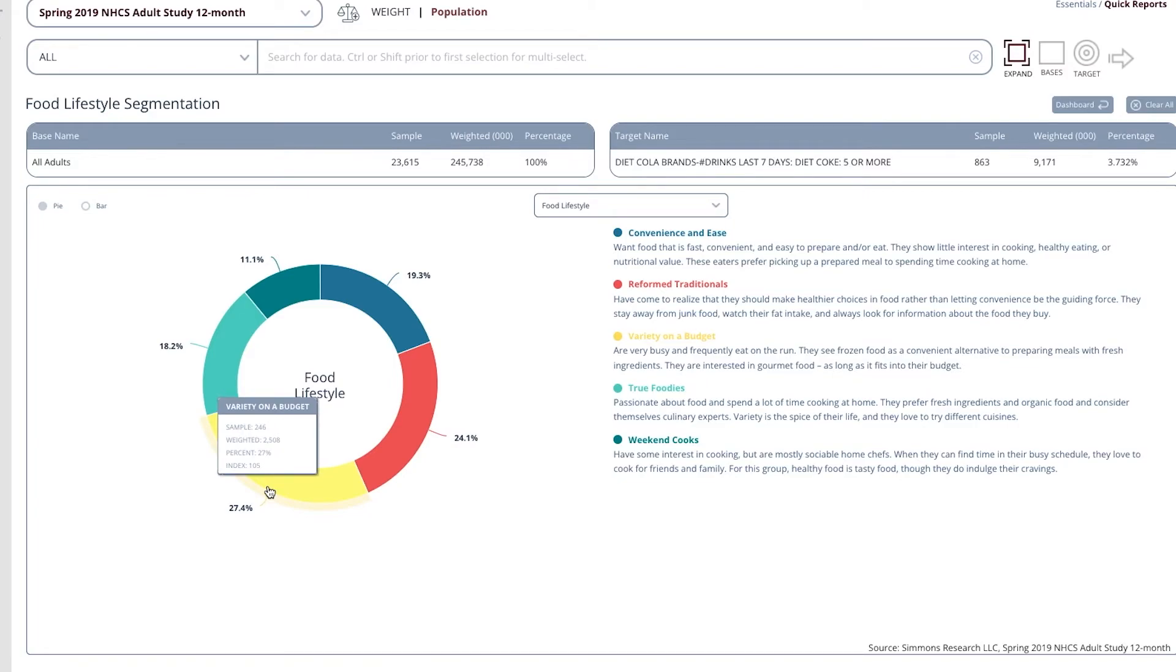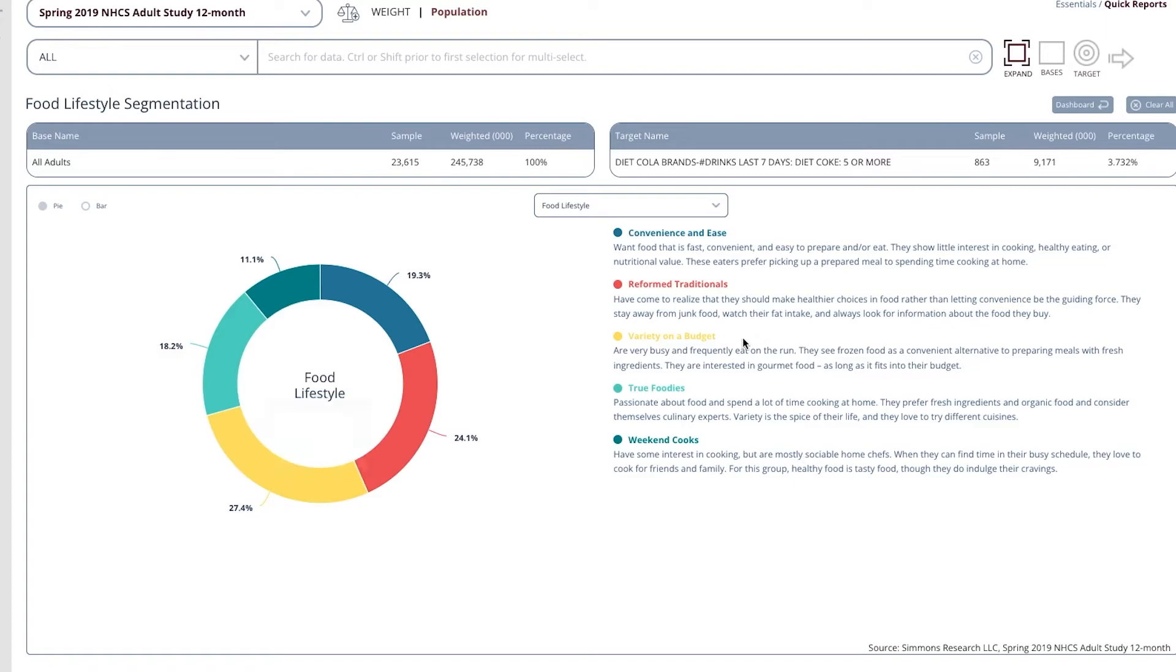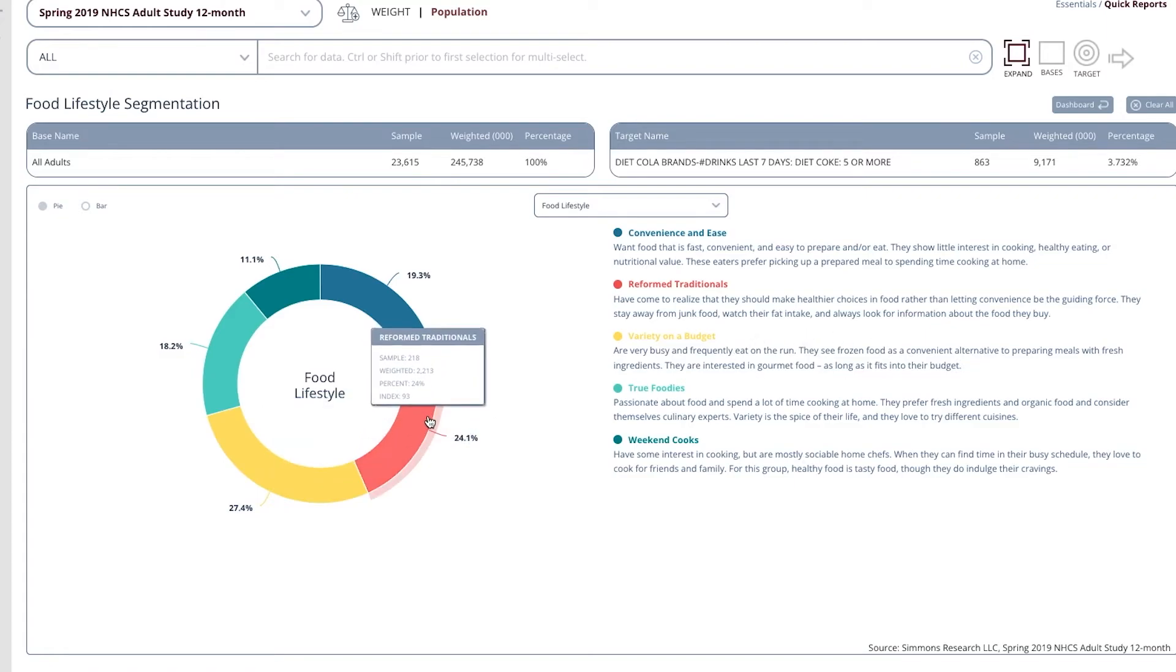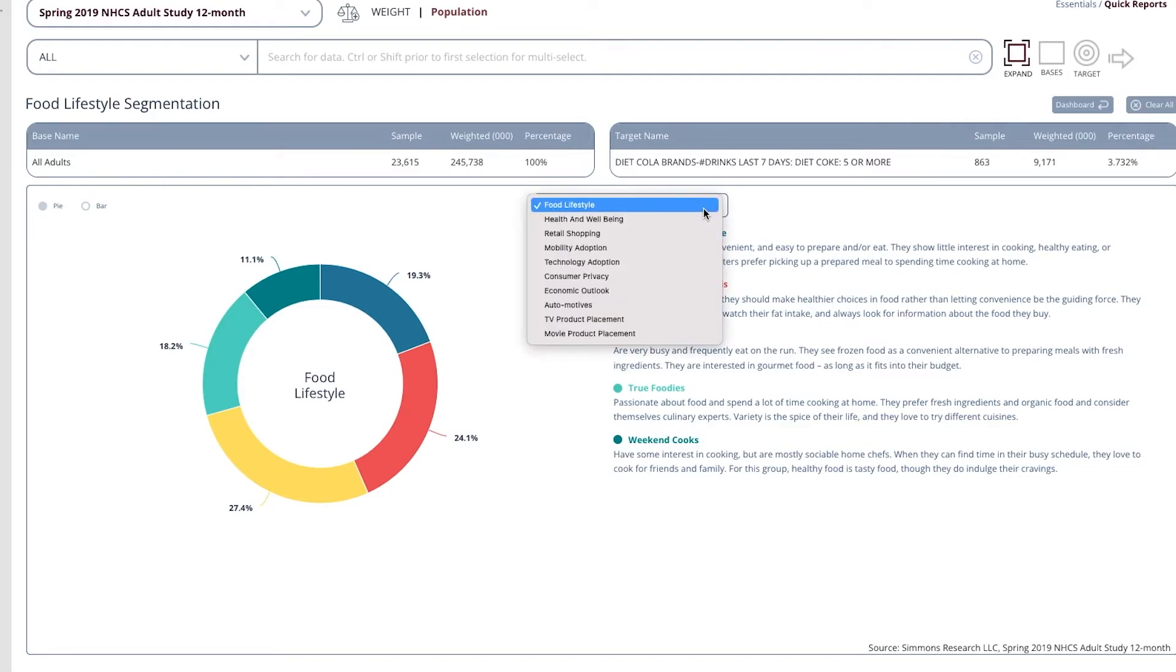These people are very busy and frequently eat on the run. They see frozen food as a convenient alternative to preparing meals with fresh ingredients. There are also a number of reformed traditionals, and it gives a definition for that particular group as well. You can also choose a different market segmentation to look at.